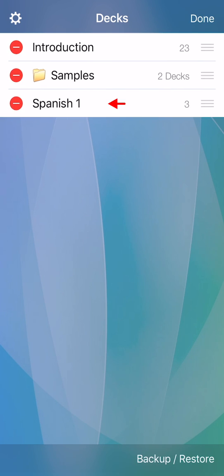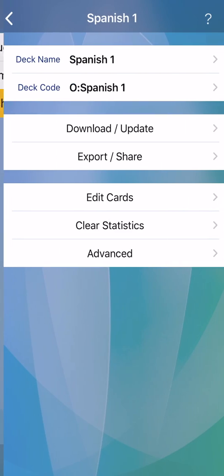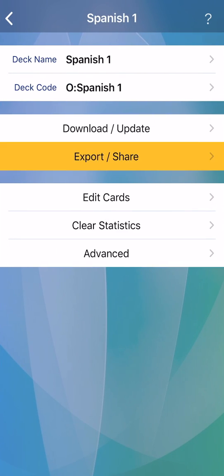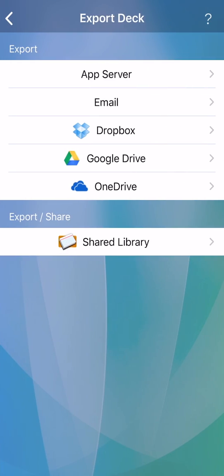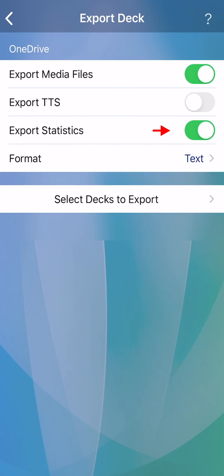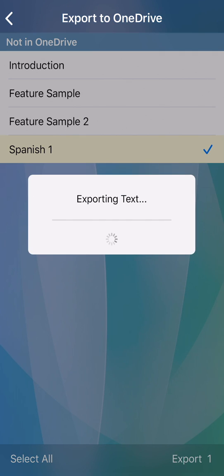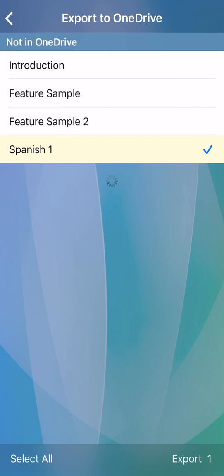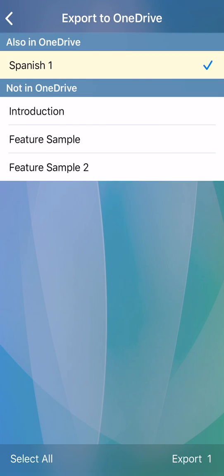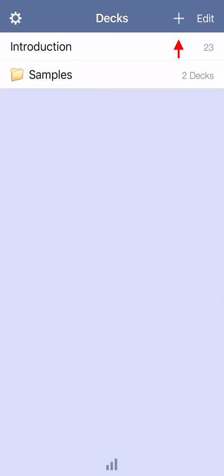On device A, export, including statistics to a cloud location. On device B, add as a new deck.